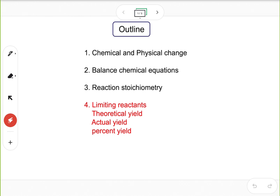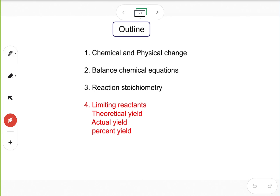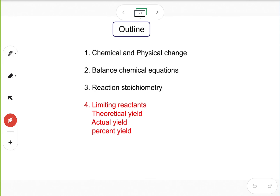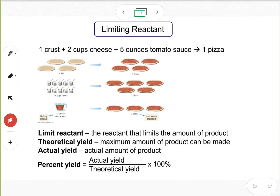In this video we're going to talk about the last topic of chapter 7: limiting reactants. There are some important concepts to learn and we'll also have some calculations to do. Let's take a look at this slide, which tells us how we identify limiting reactants.